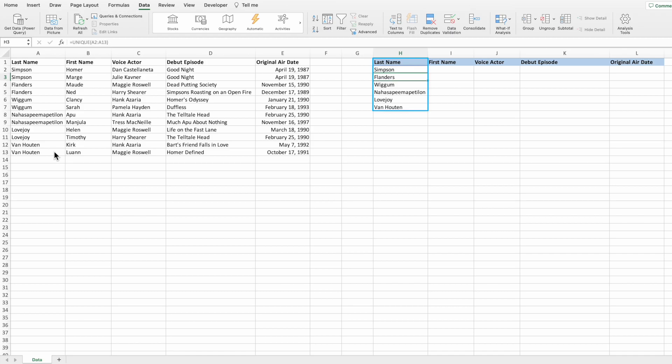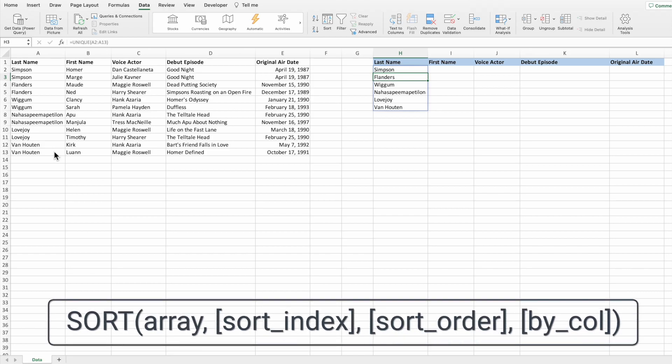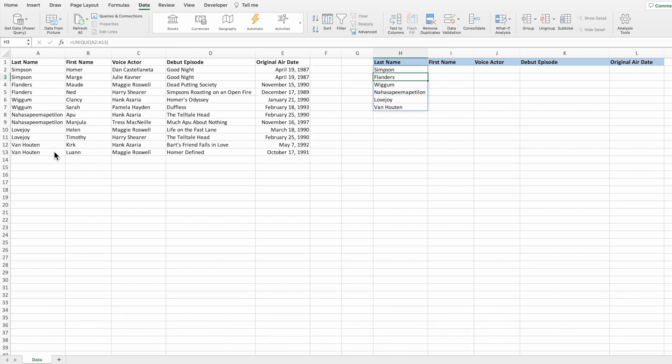The order of the names in column H matches that of column A. However, I'd like the names sorted alphabetically. This step is optional and won't impact the rest of the equation. All we need to do is wrap our UNIQUE equation inside the SORT function. SORT is also only available in Excel 365 or Excel 2021; you can accomplish the same results manually using the Sort option in the Data ribbon.